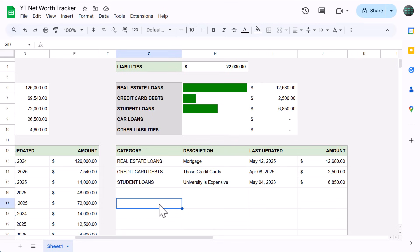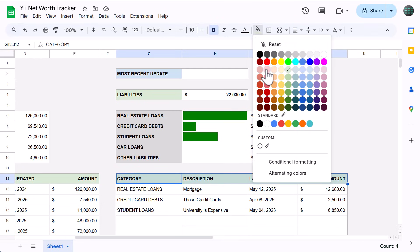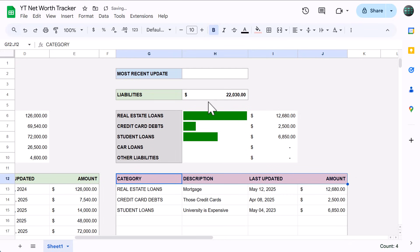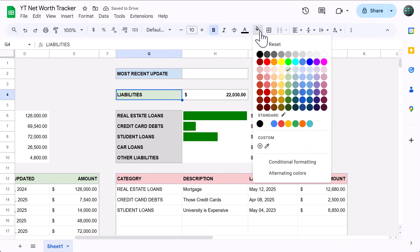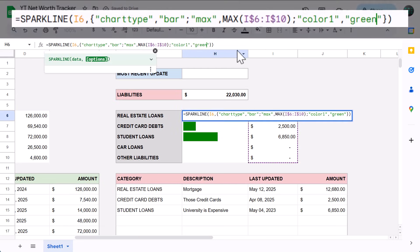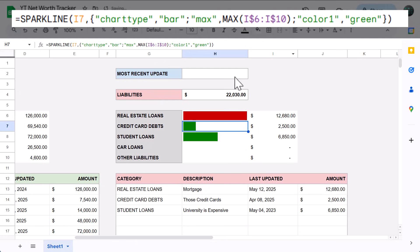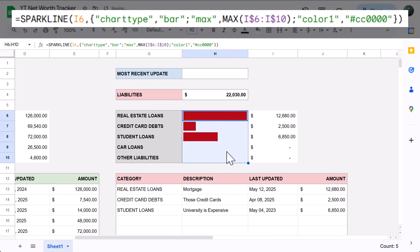All that's left is a bit more formatting, and then the final two formulas. Start by selecting G12 through J12, and change the fill color to light red 3. Then select G4, and do the same thing there. Next, select cell H6, and in the formula, change green to the hex code #CC0000. This is the hex code for a nice dark red, and once you have it, copy the formula down with the fill handle.